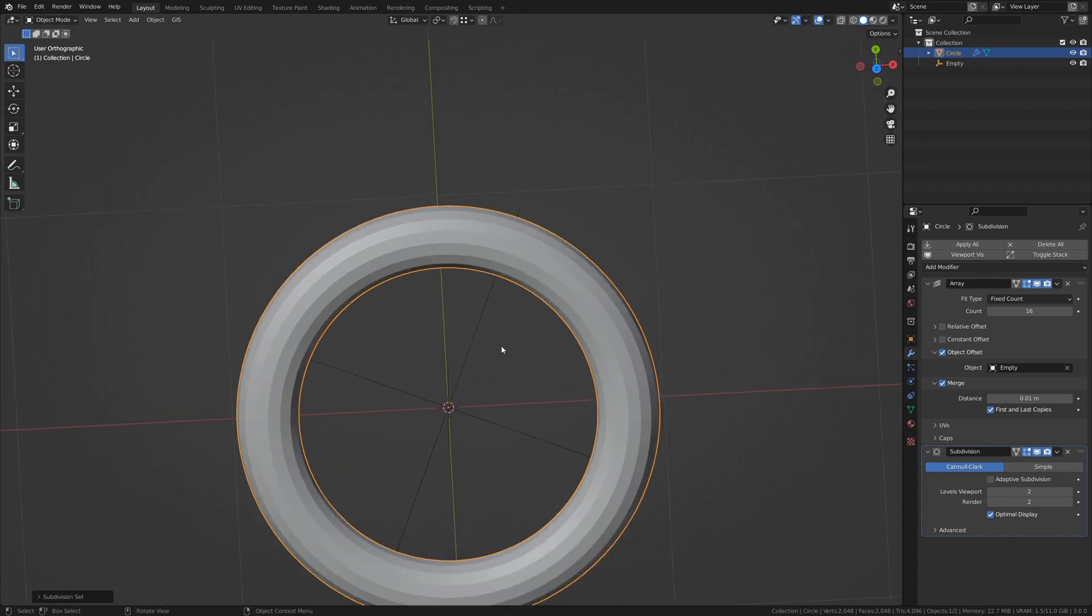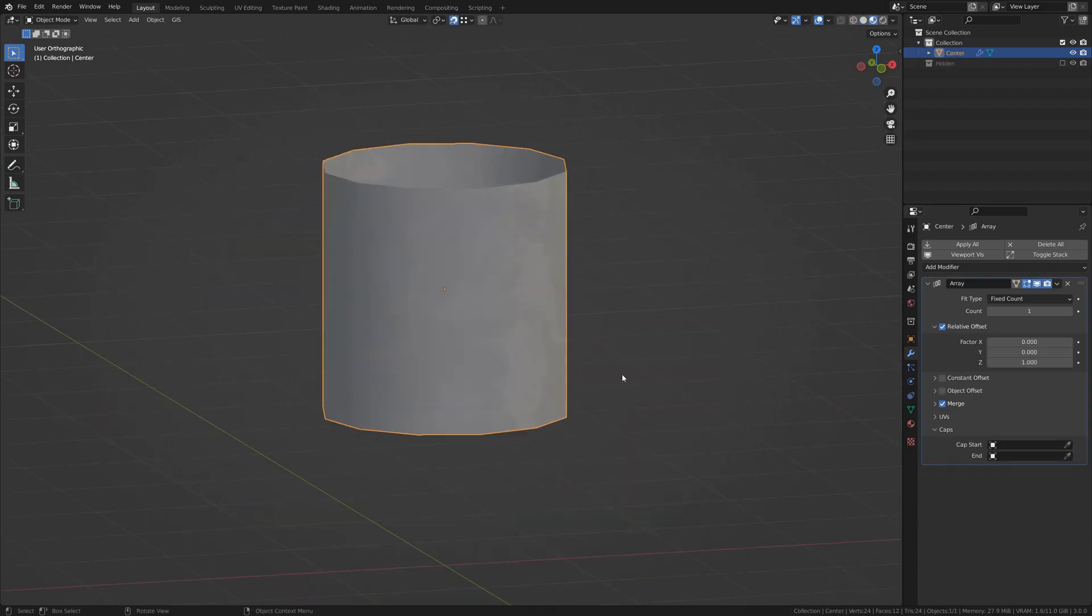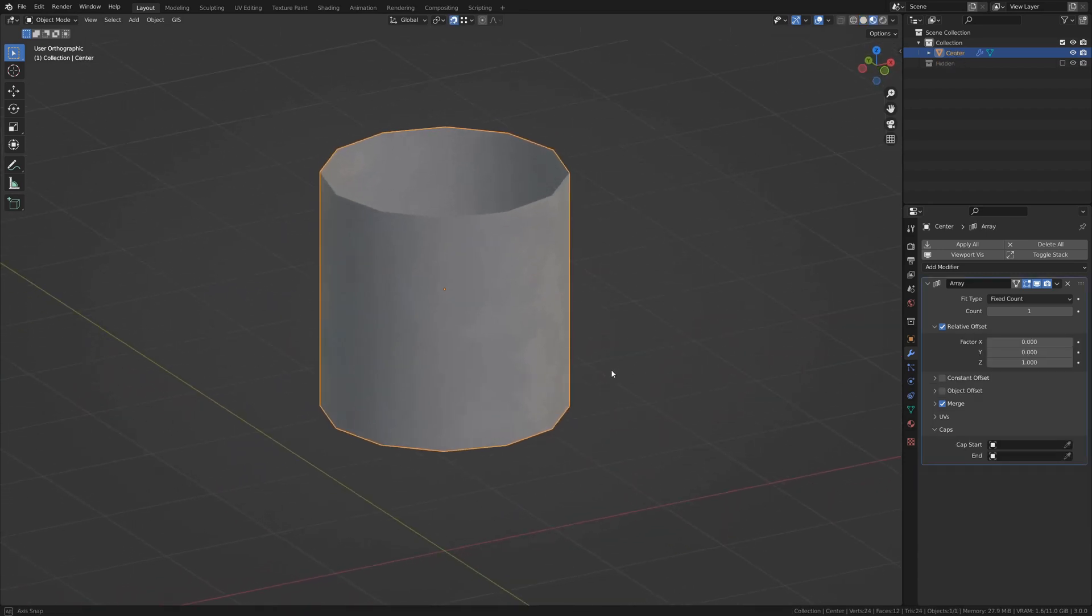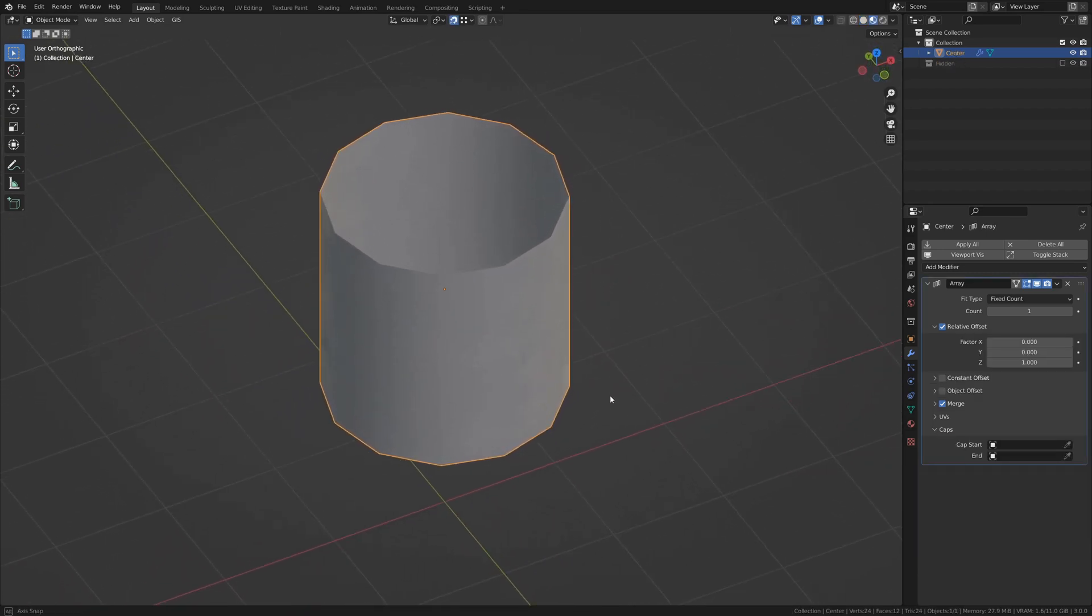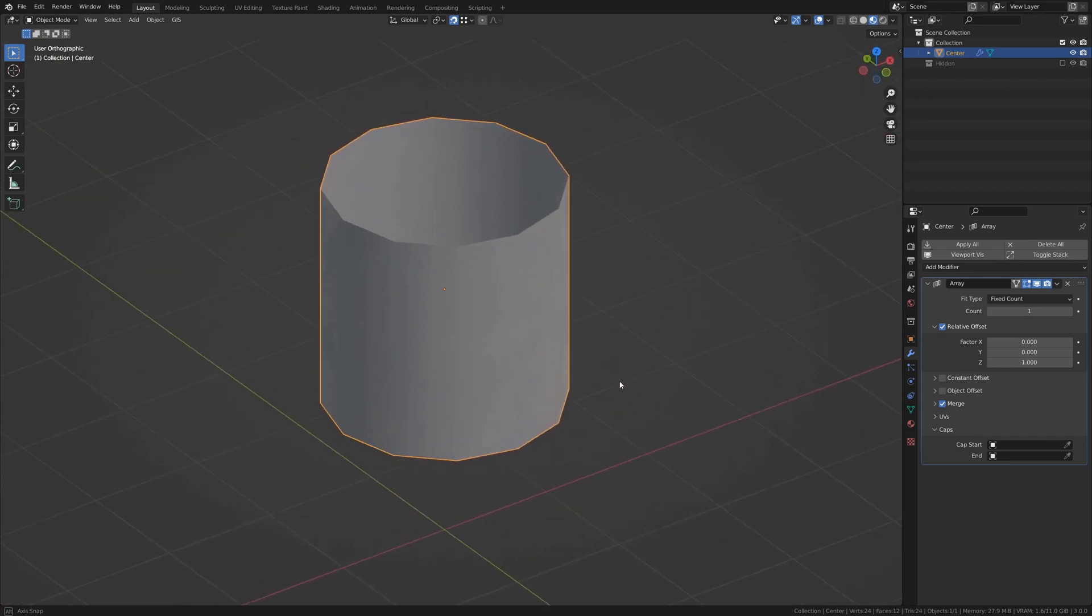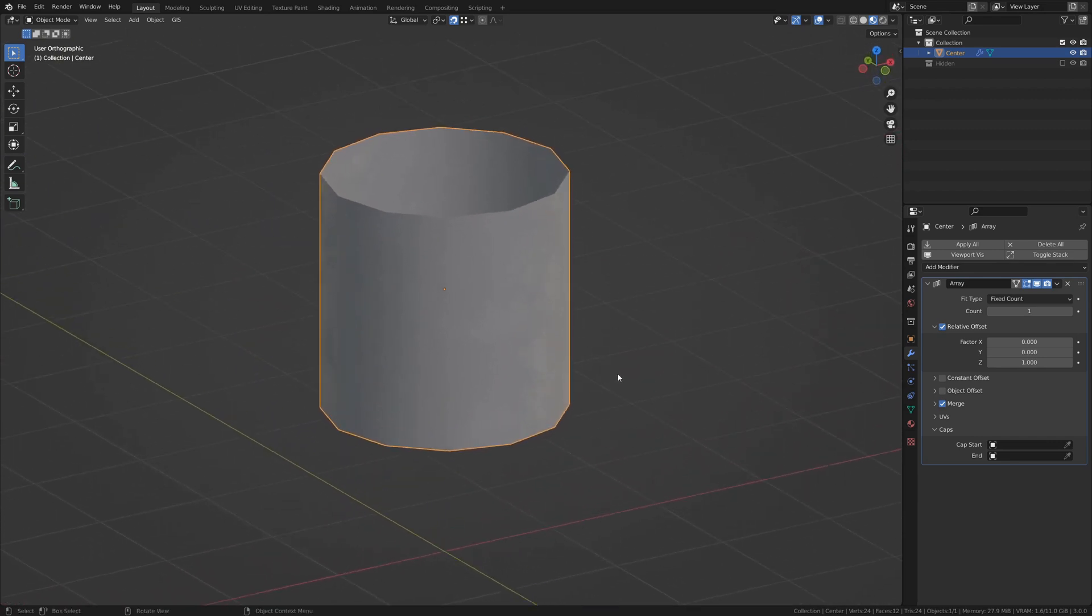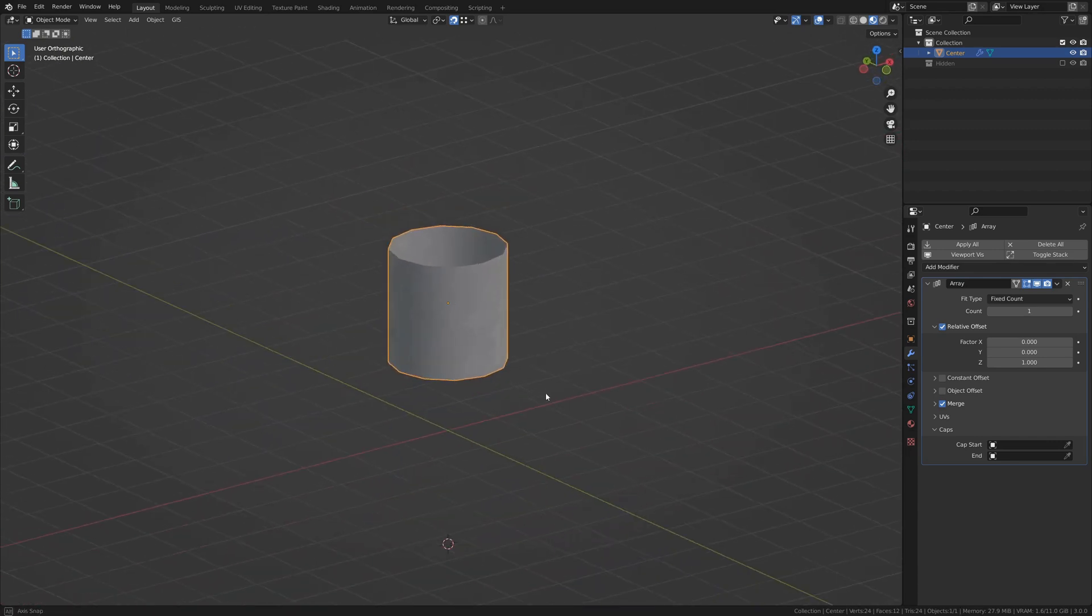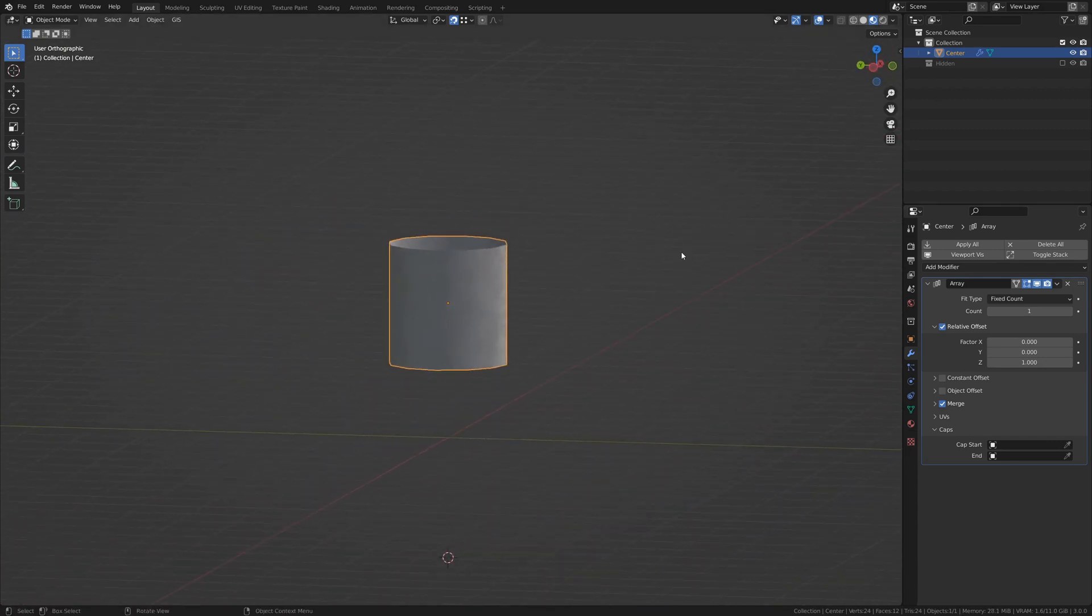What if we have an object for which we want to array, but have the front and back of the array, or start and end of the array, be different objects than the primary?